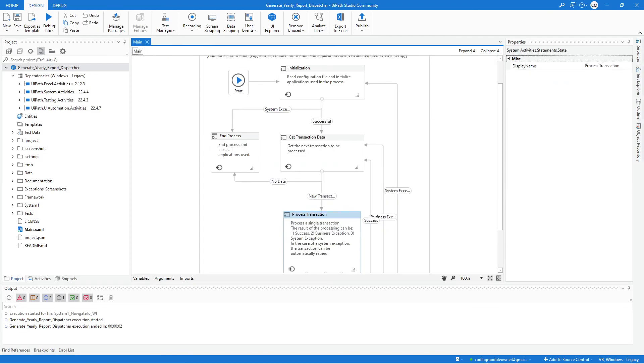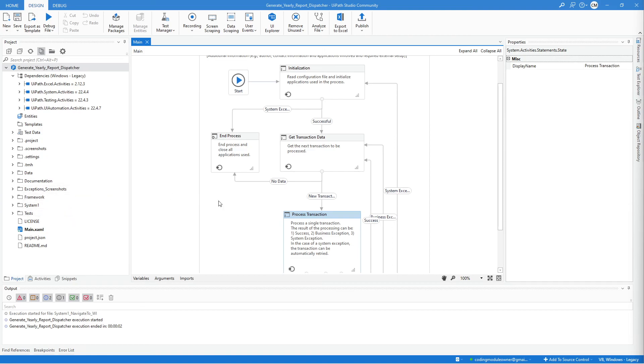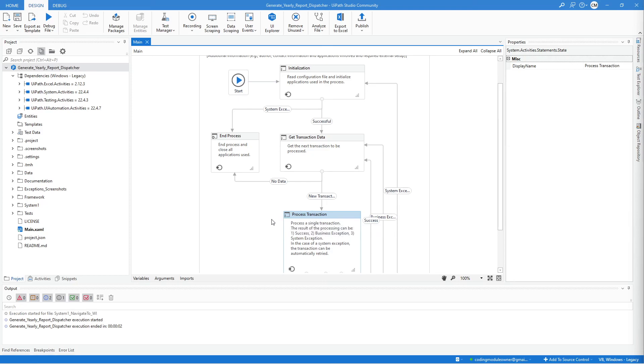For the next workflow, we will work on filtering the work items data table or the items that we extracted on the scrape data table. So let's do that in the next video. And see you on that video.